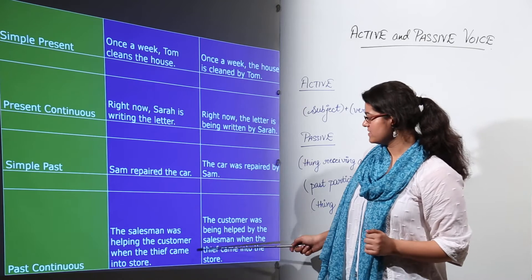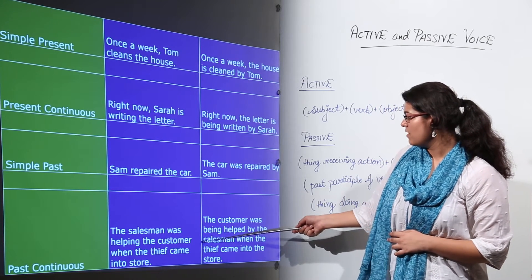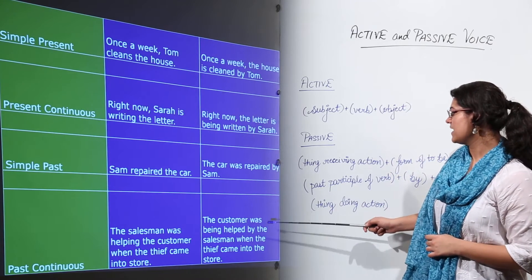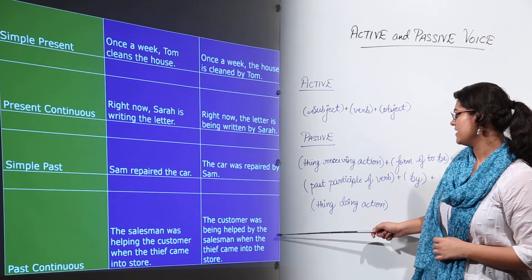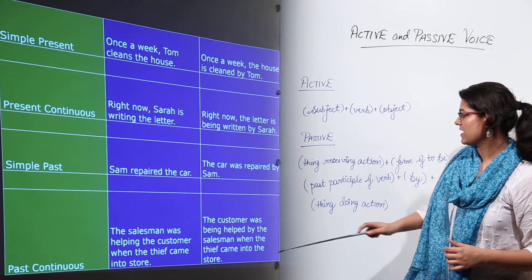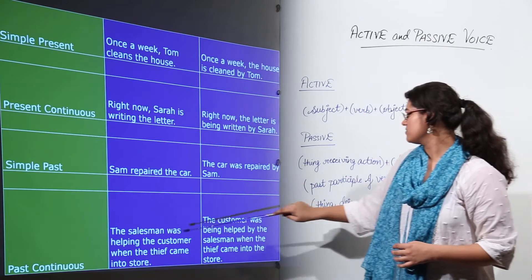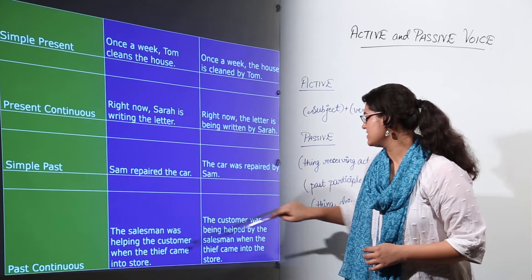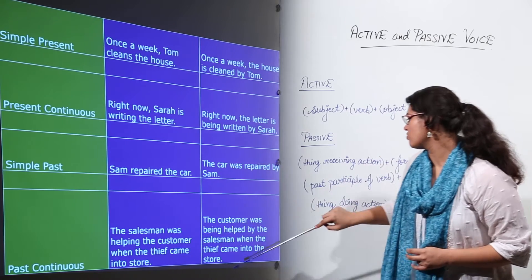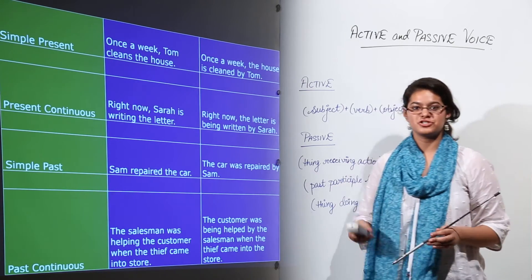Past continuous: 'The salesman was helping the customer when the thief came into the store' becomes 'The customer was being helped by the salesman when the thief came into the store.' 'Was helping' becomes 'was being helped,' and the rest of the sentence — 'when the thief came into the store' — remains as it is, as it's additional information.